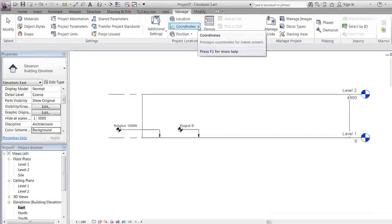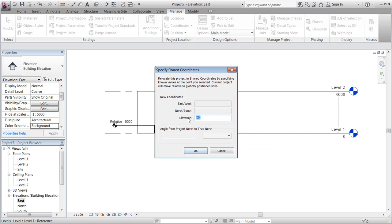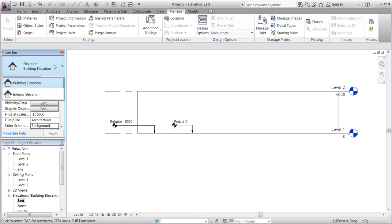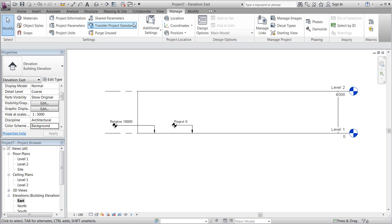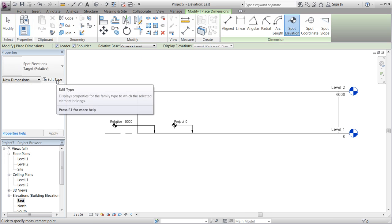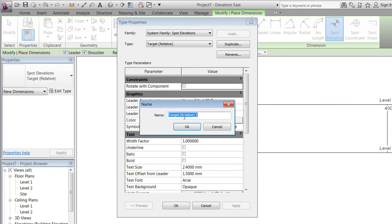Afterwards, we'll go to Manage > Positioning, then Specify Coordinates at a Point, press on our level, and set the elevation to an absolute number — which could be 707,650, representing a height below sea level. We will now take a look at the third type of spot elevation, which is named 'shared'.